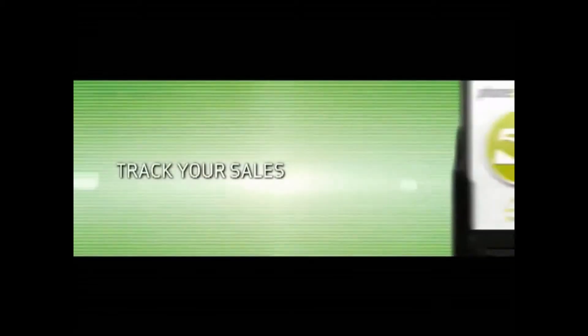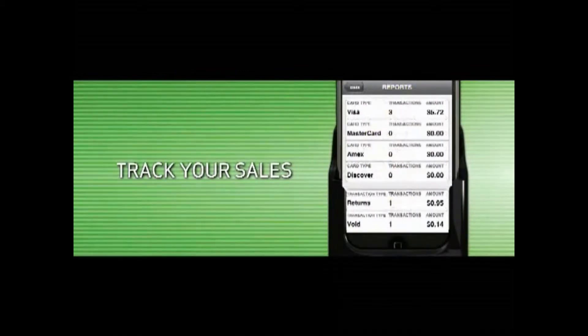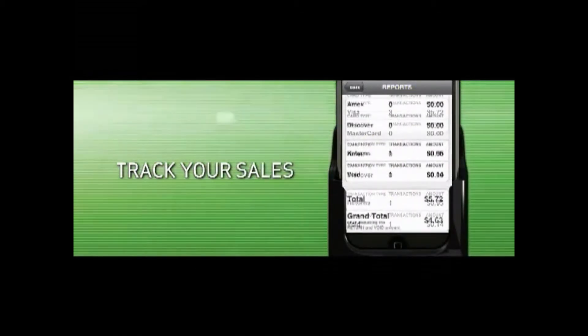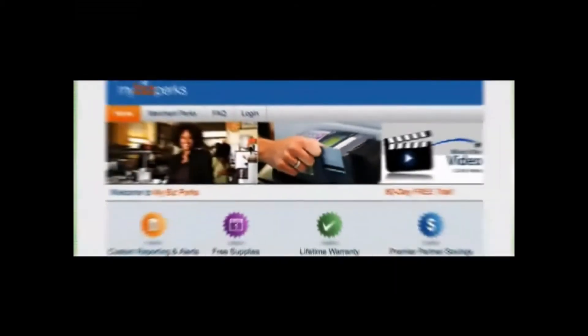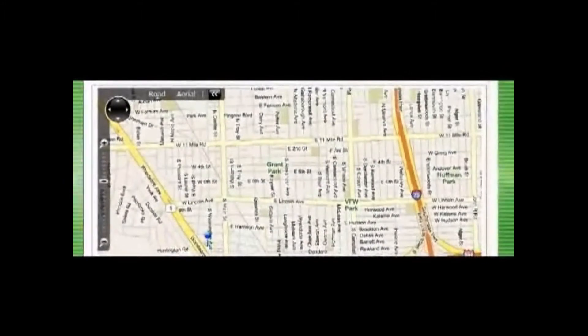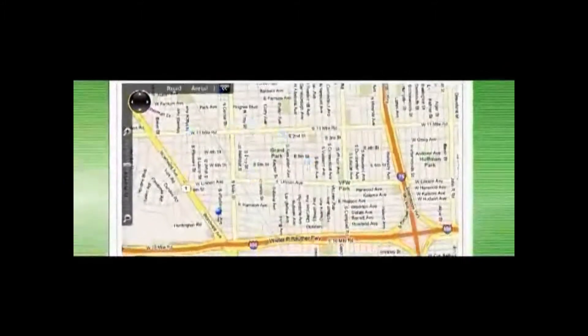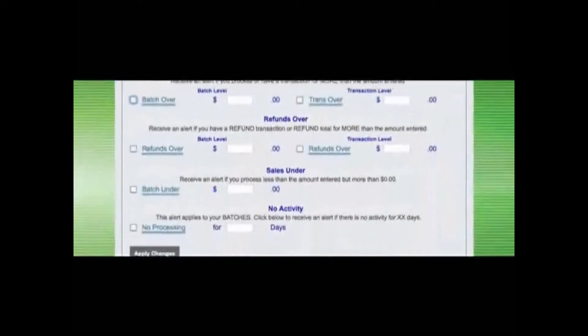Once you get the hang of how easy it is to make a sale with PhoneSwipe, you can keep track of your money and run reports to see what's selling, when, and where. And you'll have access to MyBiz perks, offering additional features, including detailed reports and maps showing where all your sales are occurring. Plus, schedule custom alerts emailed to you whenever you want, keeping you on top of your business at all times.